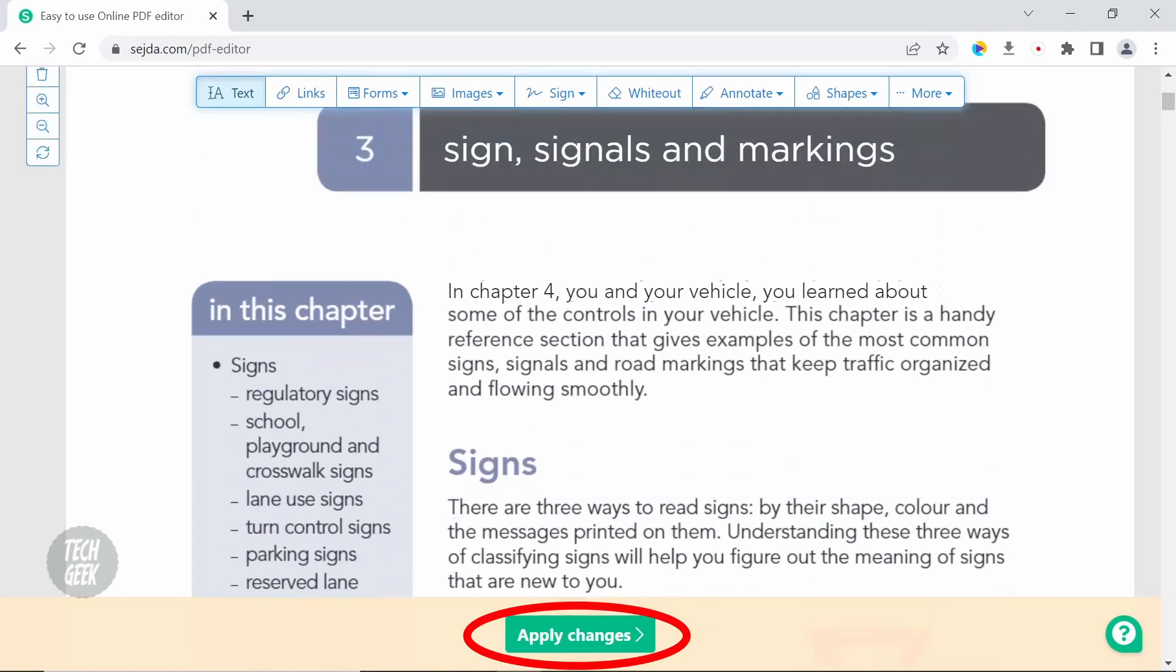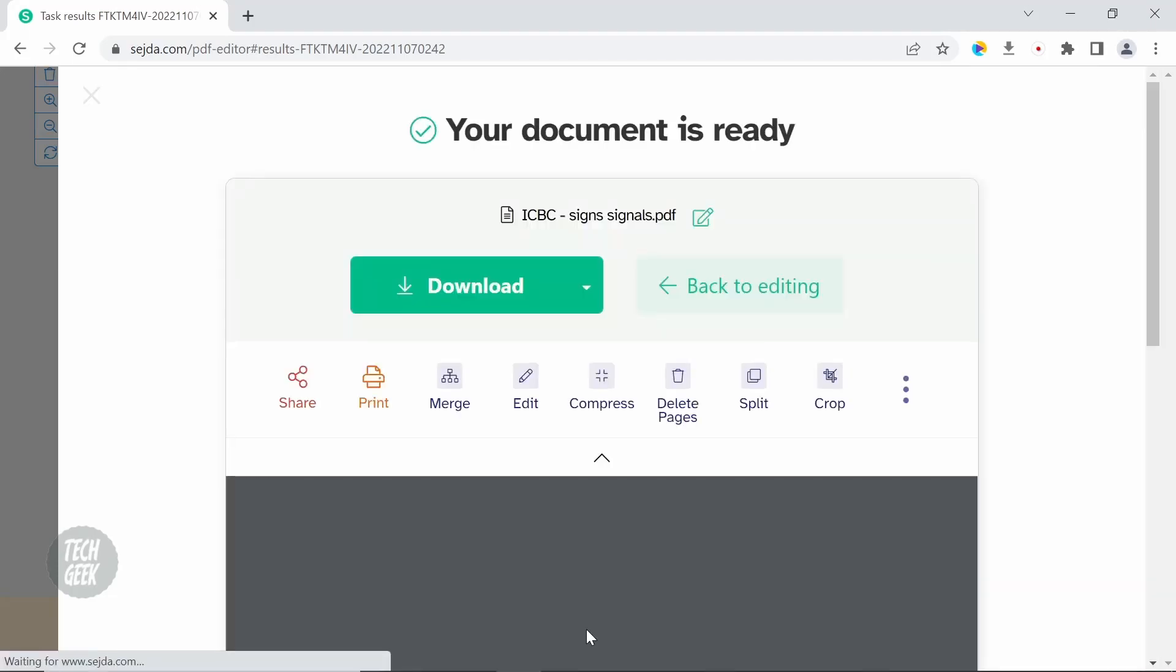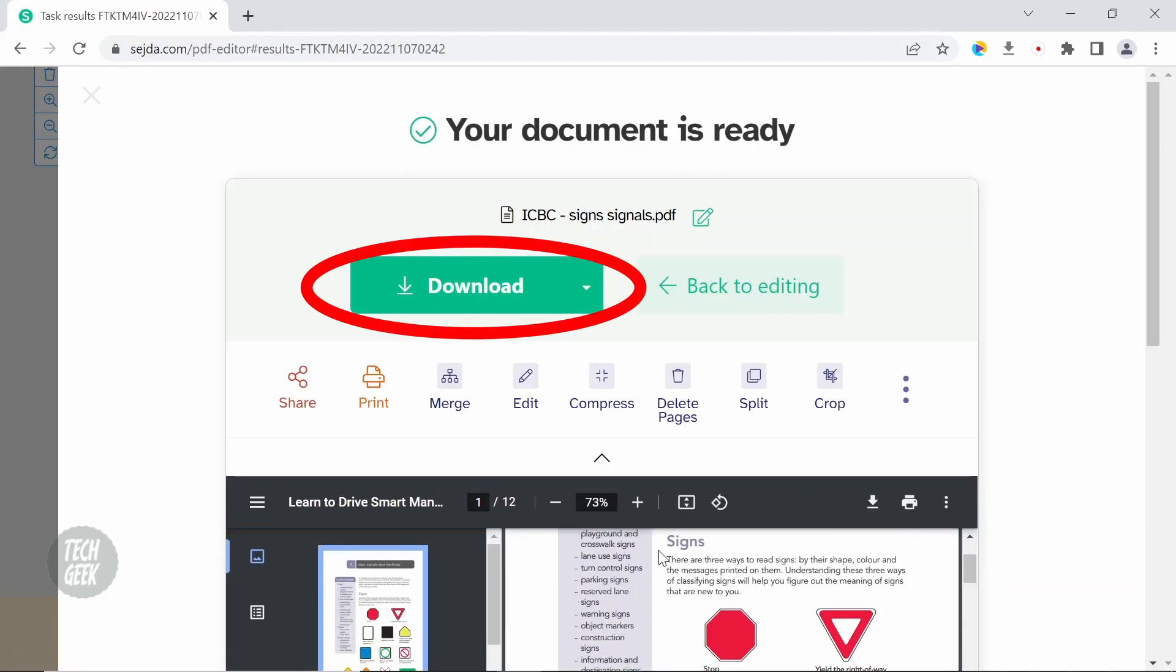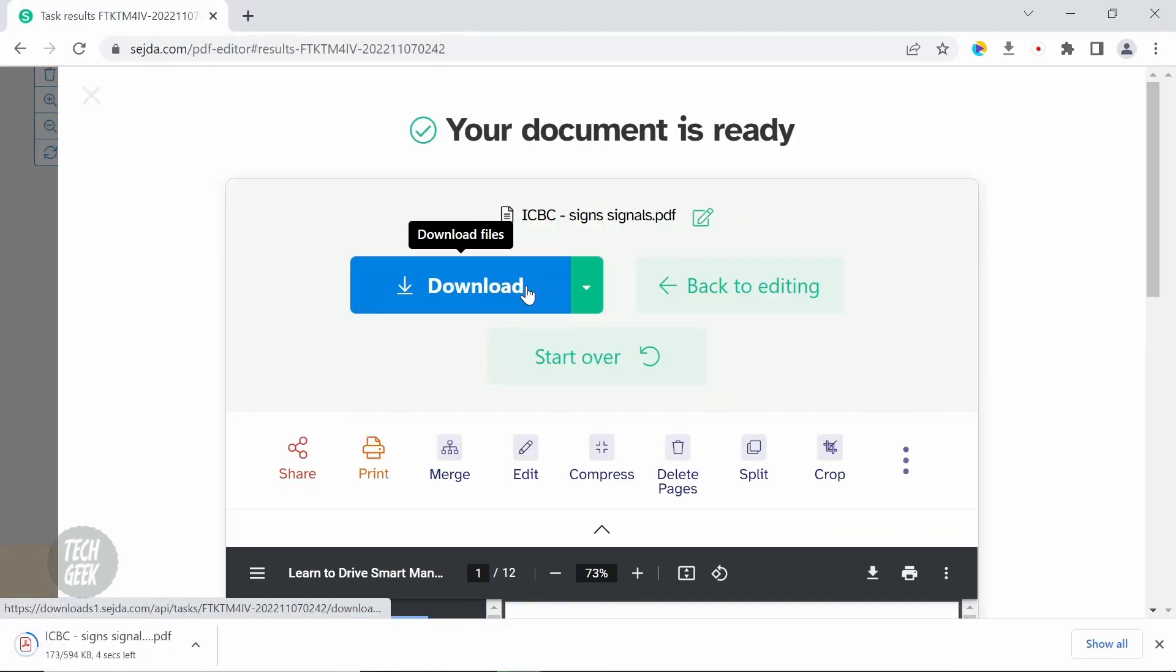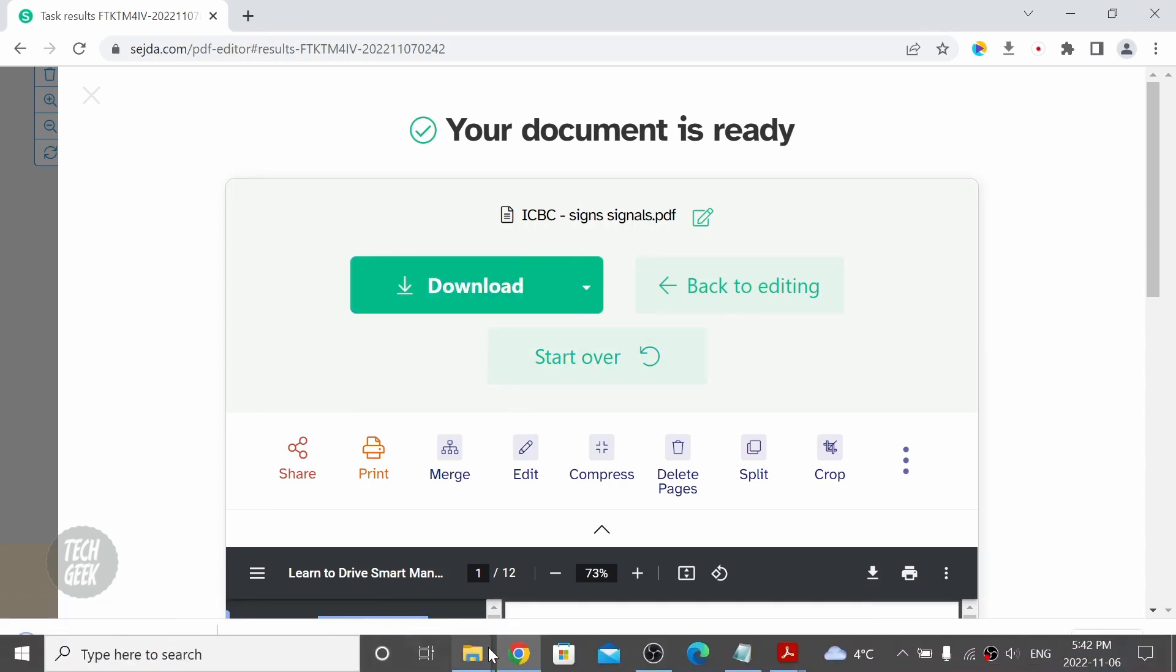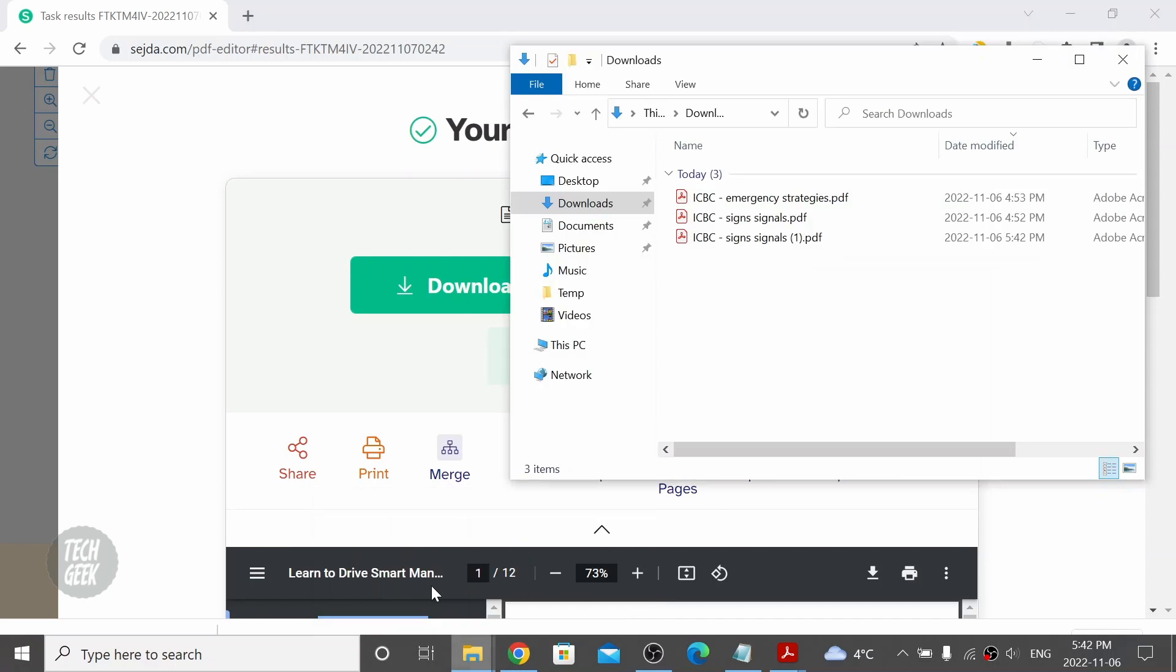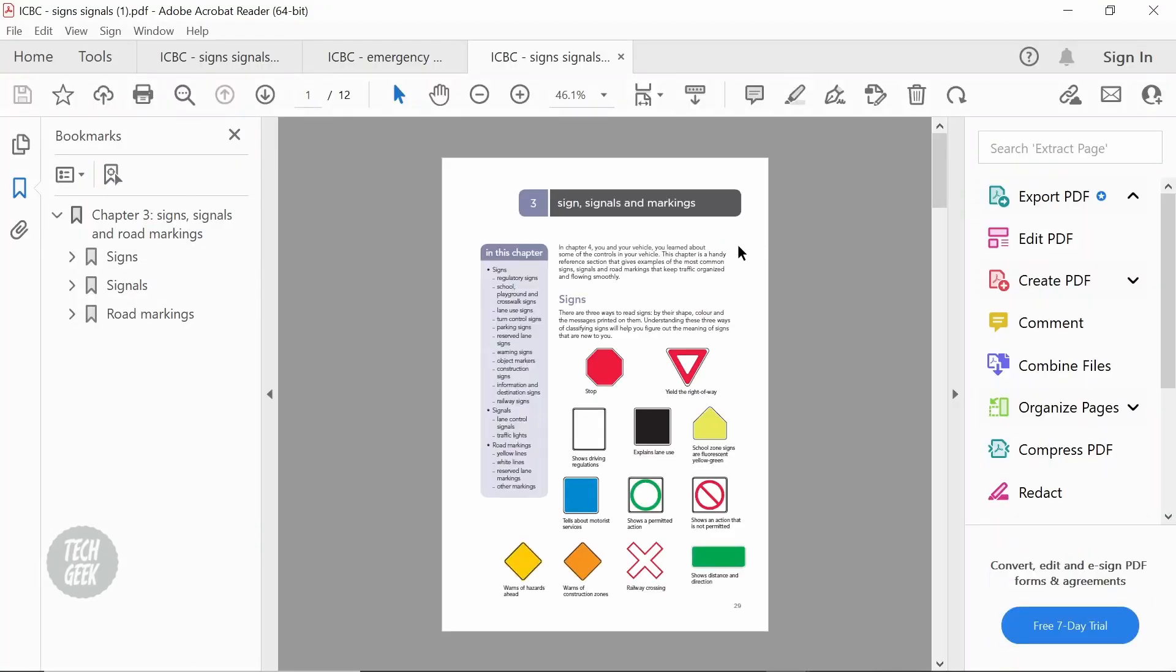After you edit the file, click apply changes. Then click download to download the edited file. You can see the PDF file is edited and downloaded as a new file.